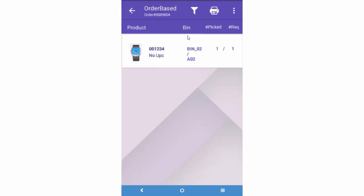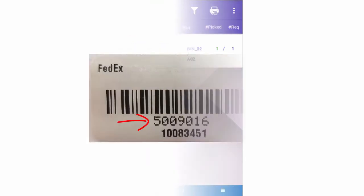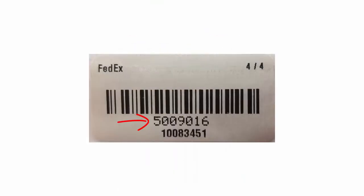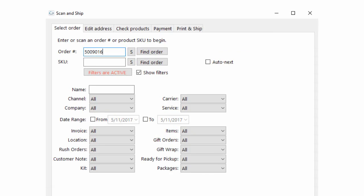Once an order is fully picked, you have an option to print a label with the order number, order source order ID, pick status, and shipping carrier. When the shipper gets the box to ship, that label can be scanned using the Scan and Ship feature in ShipBridge to ensure that it's the correct order.